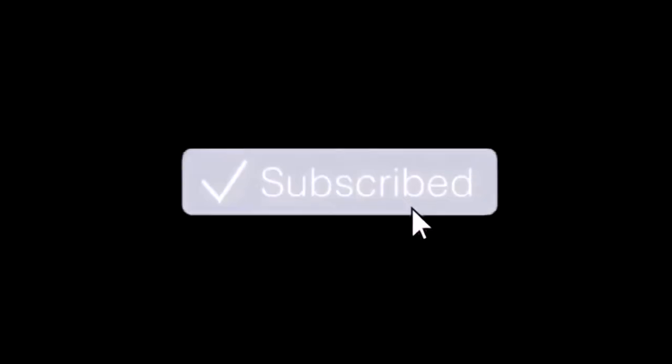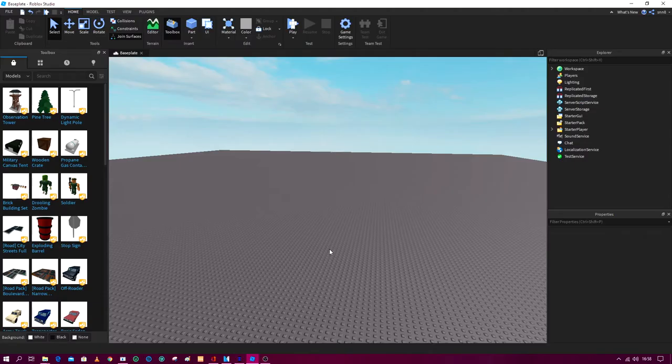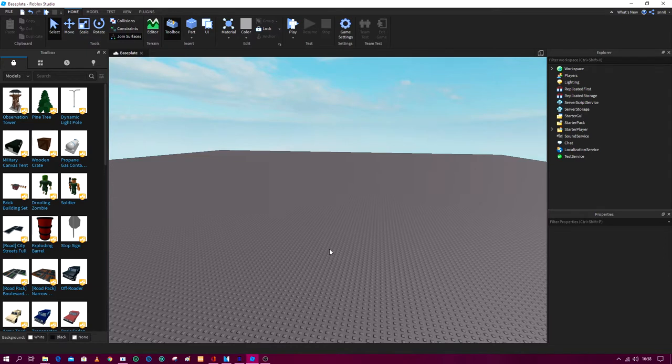Like, share, comment and subscribe, and remember hit that bell notification so that you get notified for each and every video I upload. What's up guys, today I am going to be showing you how to change clock time in Roblox Studio.